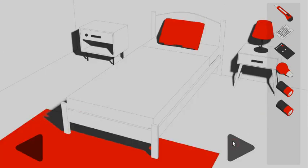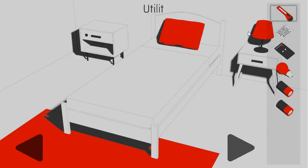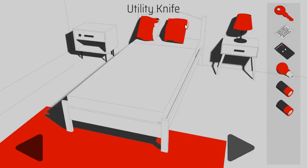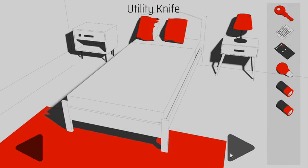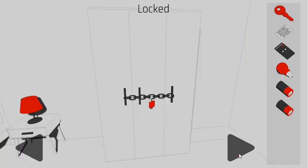On the floor here's the morse code hint, and we will use it at the very end. Let's cut this pillow. Inside the pillow we can get another red key.